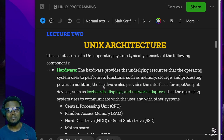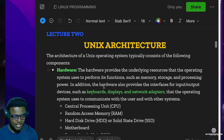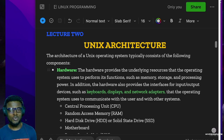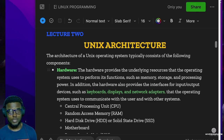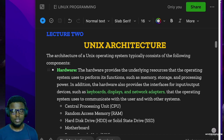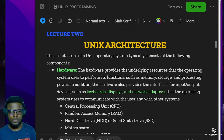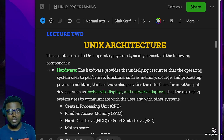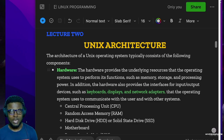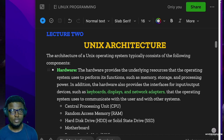Hello guys, welcome to lecture two. We're going to be talking about the Unix architecture in this part of the lesson. Now you might be wondering why are we talking about these things. A lot of people are writing code and doing stuff without knowing why, because they did not take time to master the foundations. What we are going through now are the foundations you need.